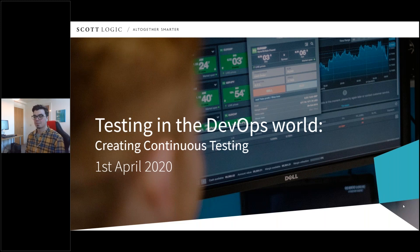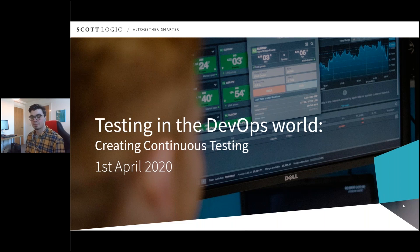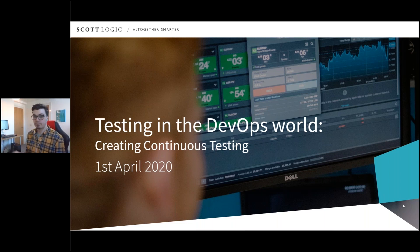If you want to catch up on any of the webinars that you've missed, you can find them all on the ScotLogic YouTube channel. If you'd like a copy of the slides from today's webinar, you can download these in the handout section. If you have any questions, please pop them in the question box, and we'll take as many as we can at the end. So without further ado, I'll pass you over to your presenter, Callum.